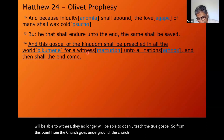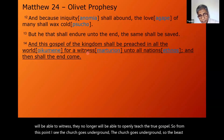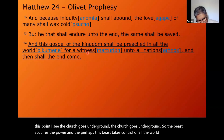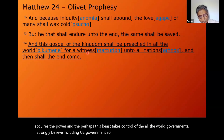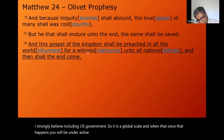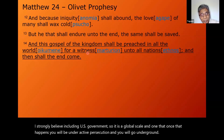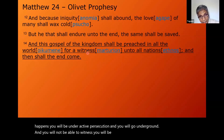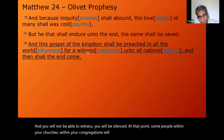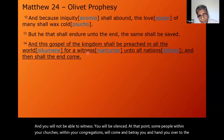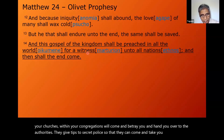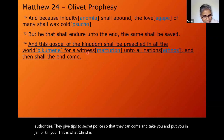After this phase the church goes underground. The beast acquires power and takes control of all world governments — I strongly believe including the U.S. government — on a global scale. Once that happens you will be under active persecution, you will go underground and will not be able to witness — you will be silenced. At that point, some people within your churches and congregations will come and betray you and hand you over to the authorities. They give tips to secret police so they can come and take you, put you in jail, or kill you. This is what Christ is telling us.